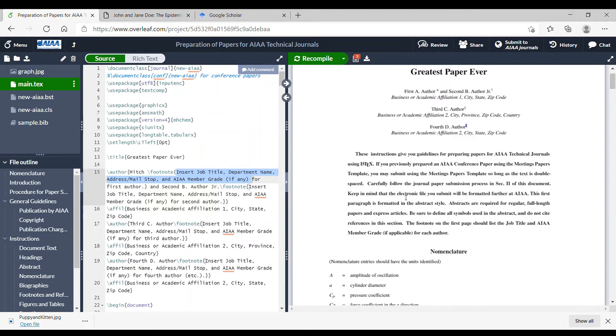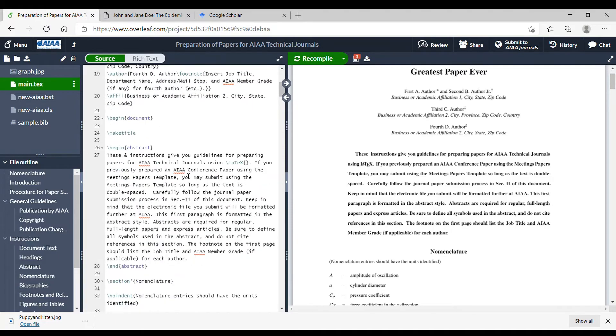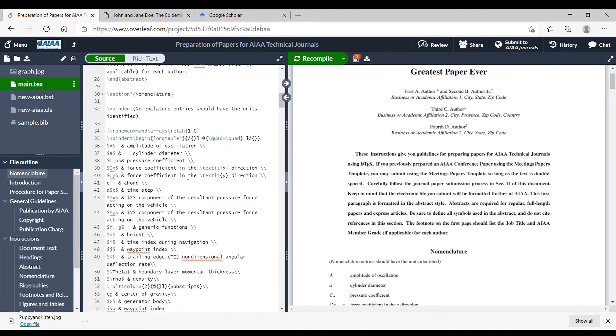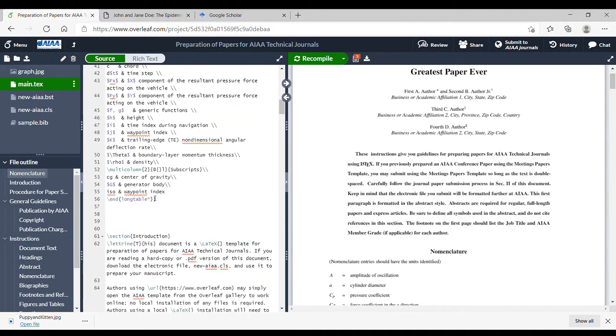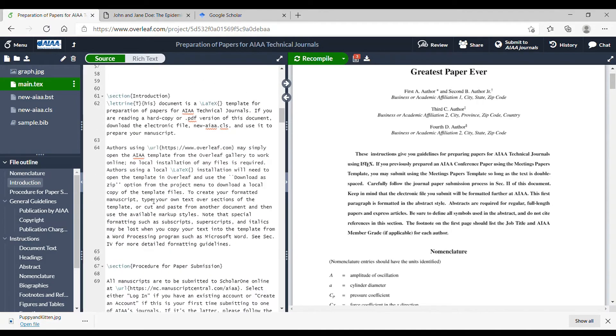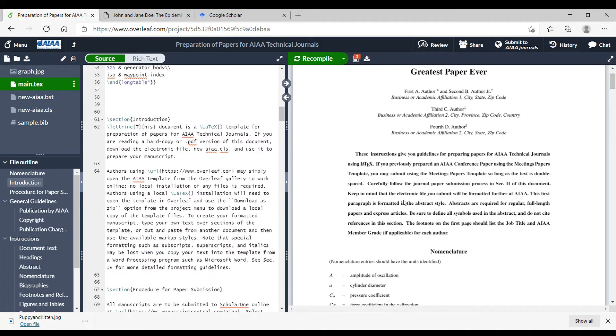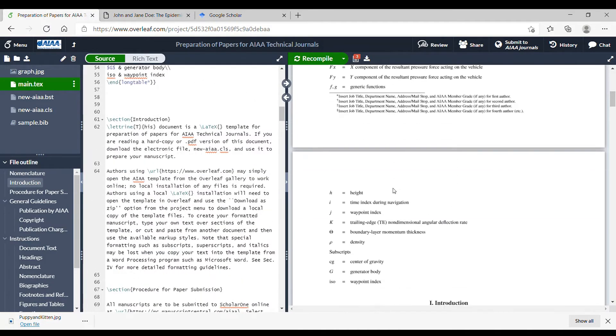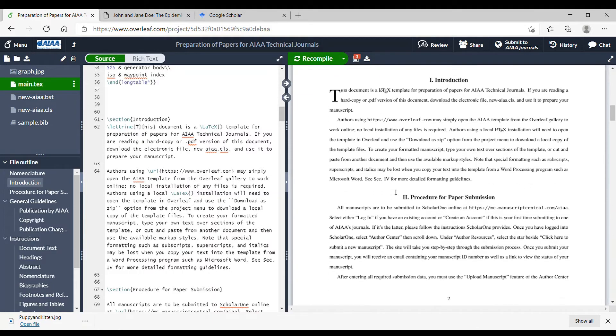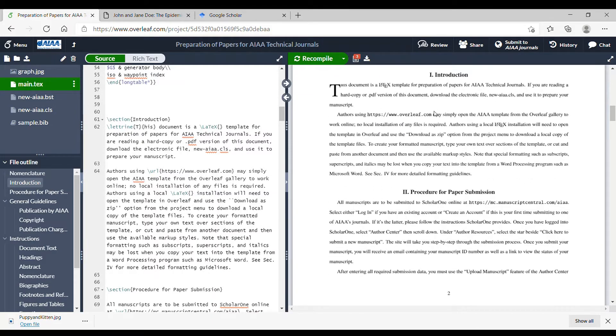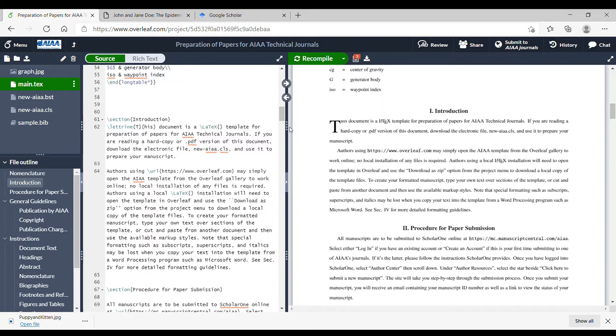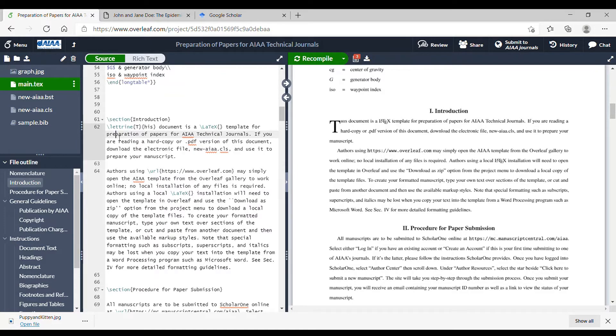If you download the AIAA template, it does all of this formatting for you. Now, there are a few gotchas in terms of entering text into LaTeX. And so let's scoot down here to the introduction and I'll show you those. You can see that a lot of your characters on your keyboard are used not just as text but also as commands in this command line.